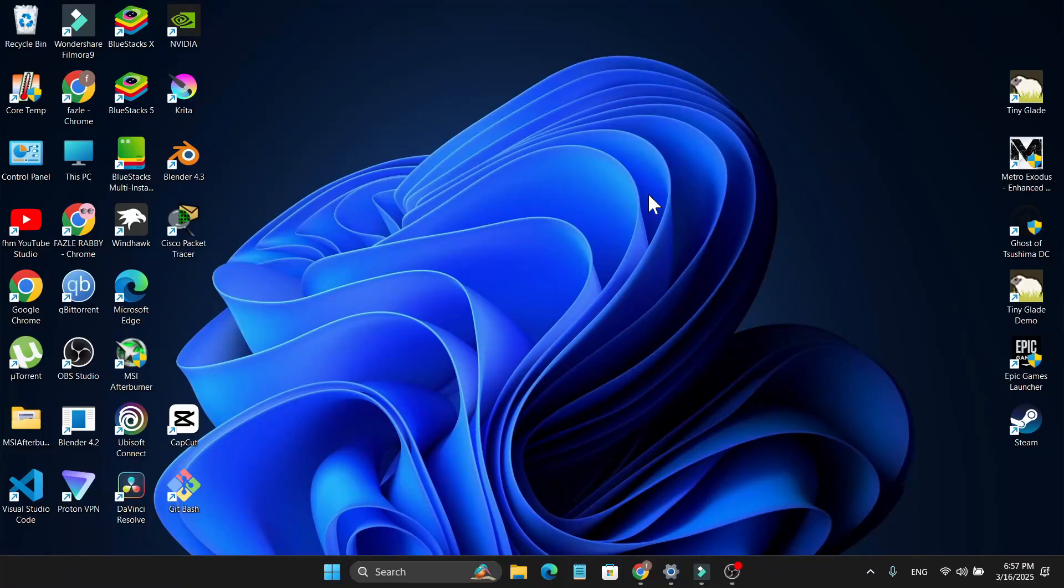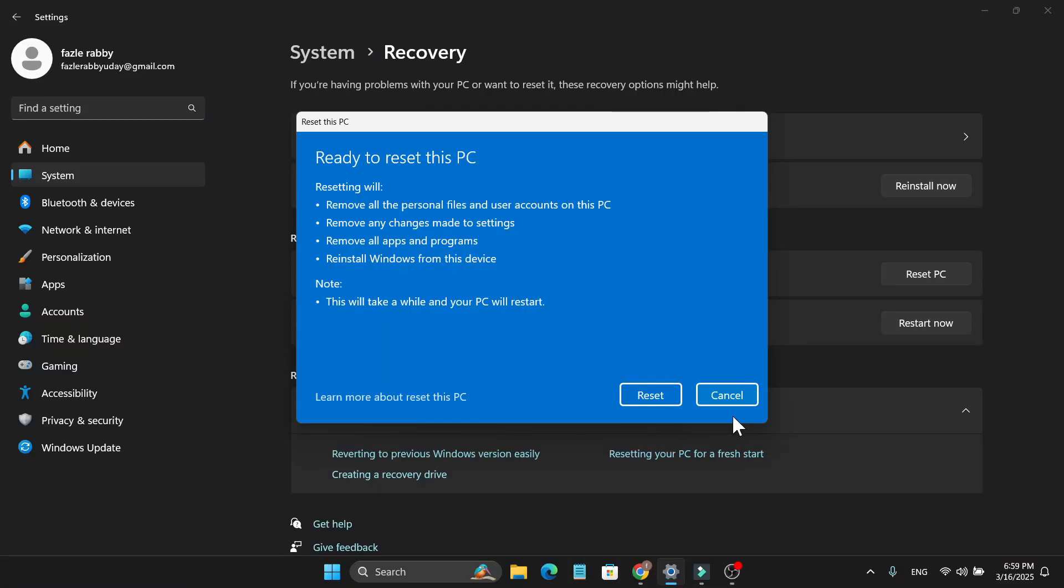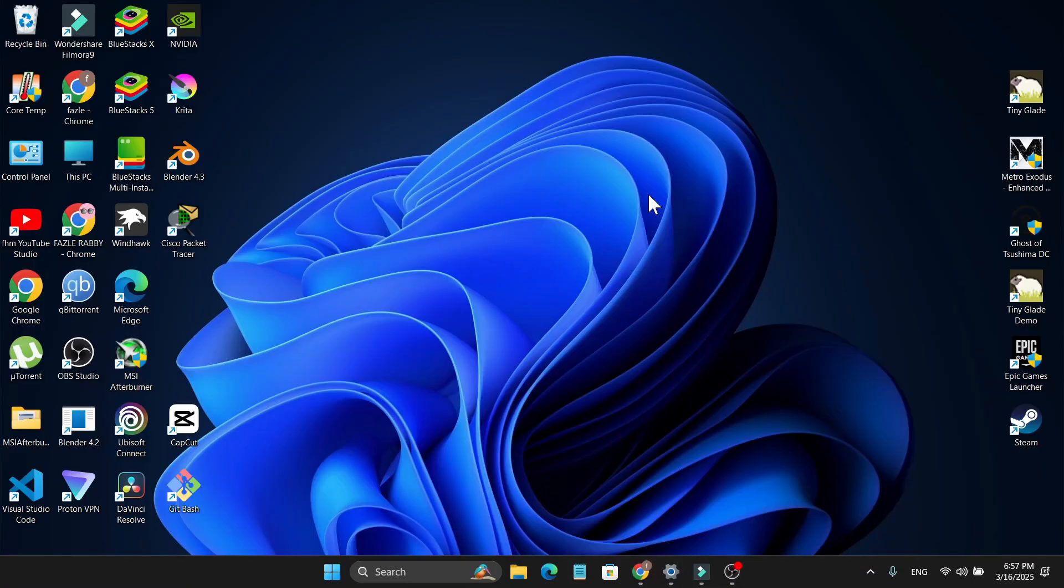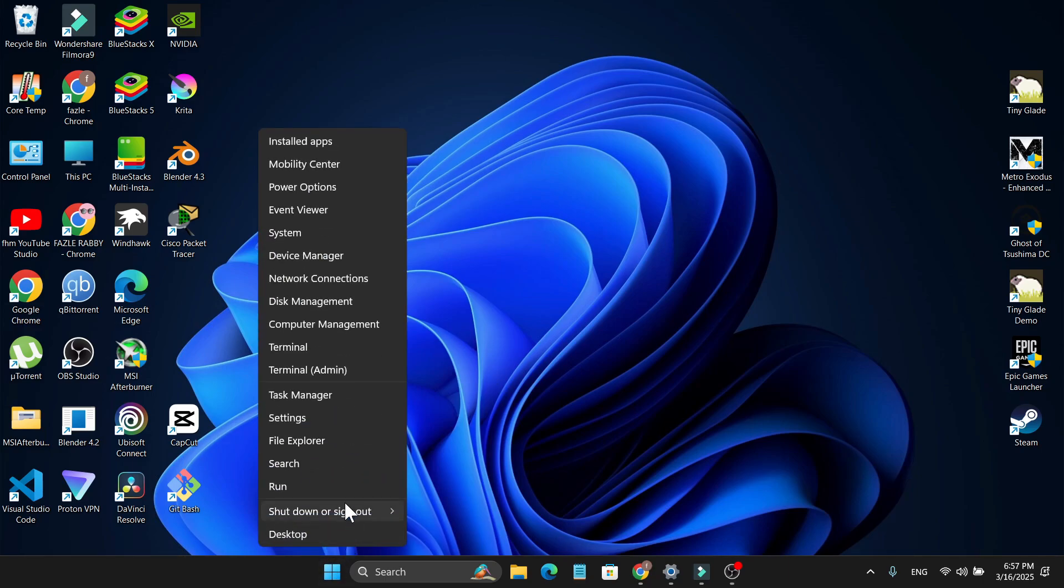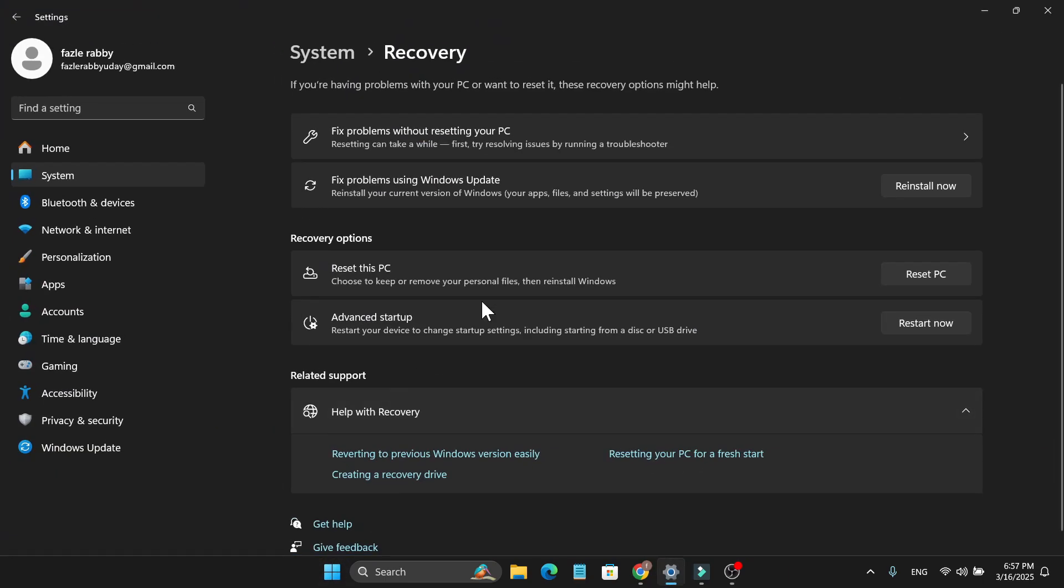In this video I'm going to show you how to reset or format your laptop if you're using Windows 11. To do that, just go to your start menu, right click on it, then click on Settings.